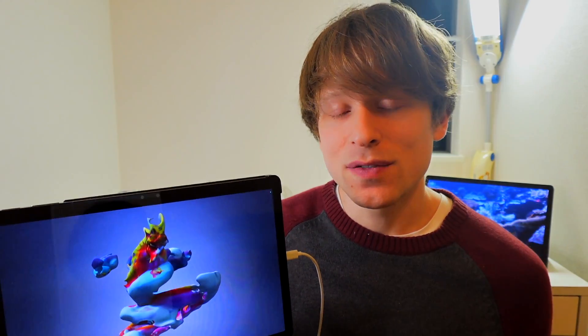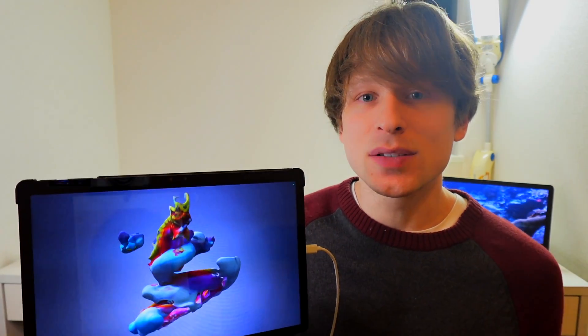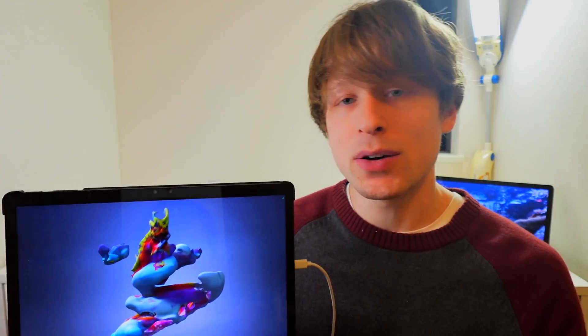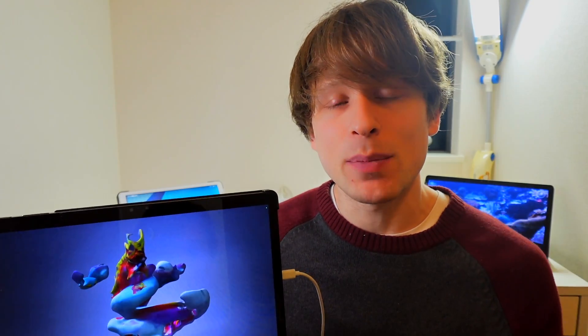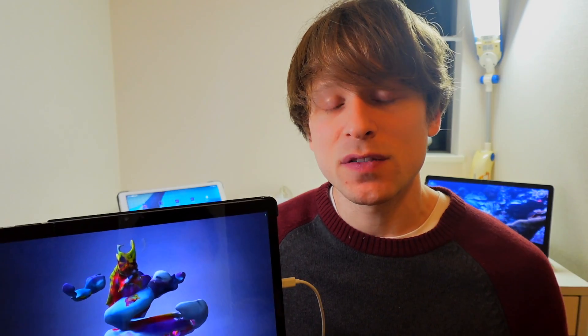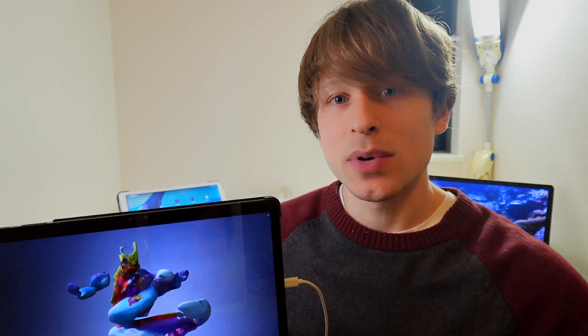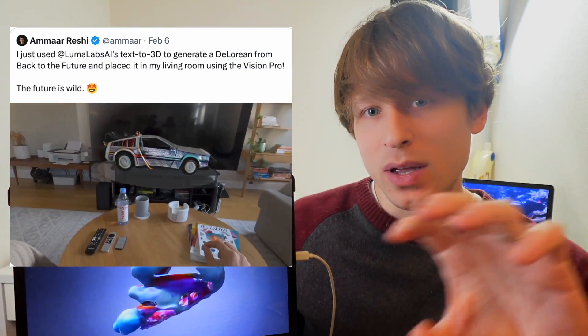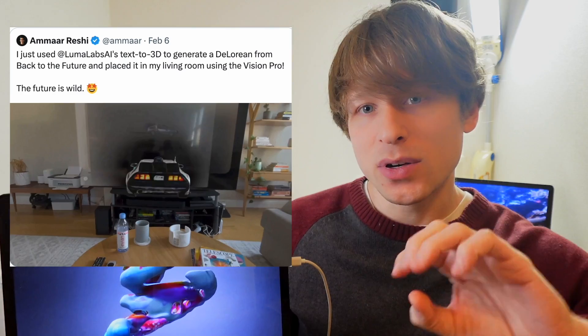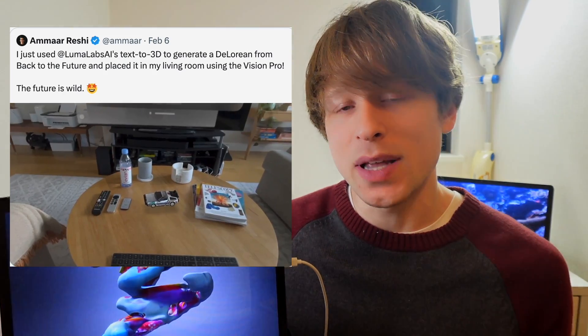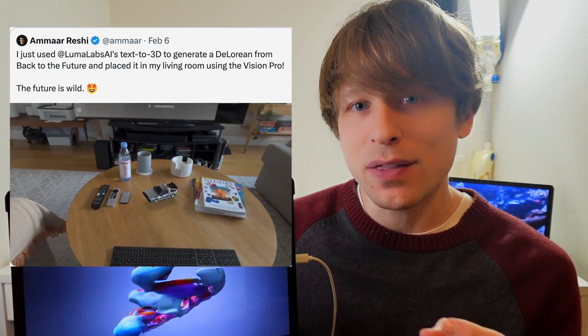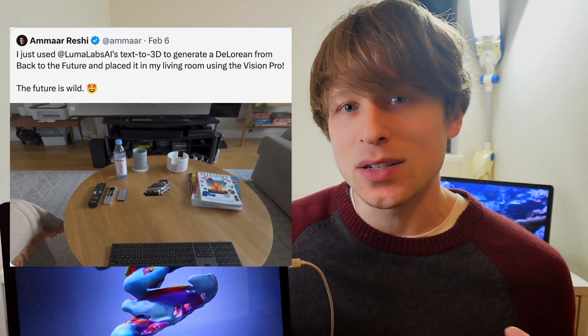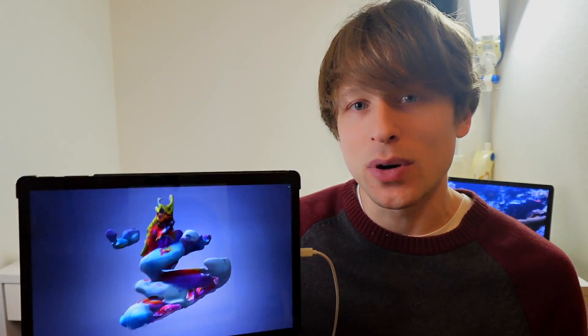So definitely check out Genie from Luma AI. I think they have big things coming in the future and I don't know if you've seen the Apple Vision Pro stuff. But their app allows you to actually create these models and then pull them out of the window and then place them in your environment with the Apple Vision Pro.